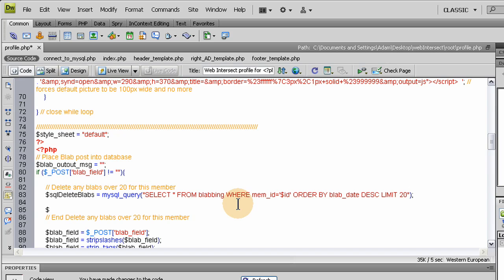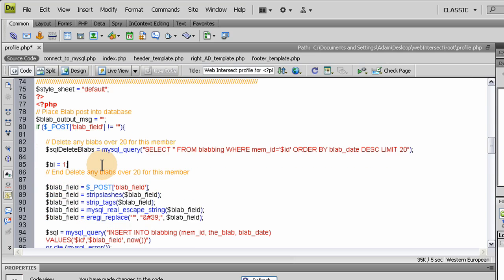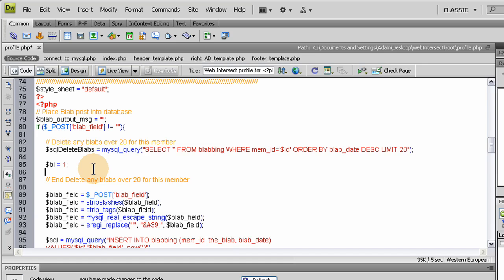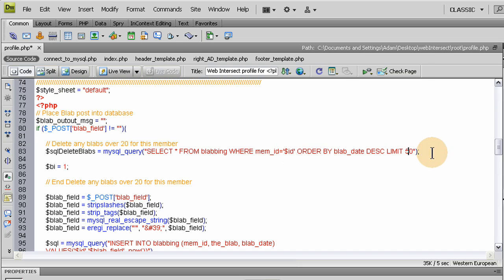Let's go to the next line down and make a variable for index. A lot of times you see i as a variable, we're going to call ours bi, and it's going to be an incremented variable starting at one. I call it bi for blab index. Now we're going to put in a while loop that's going to do everything we needed, the slicing off the end. I decided I'm going to keep this at 50. It's really not going to make any difference even if your cap is set to 20.